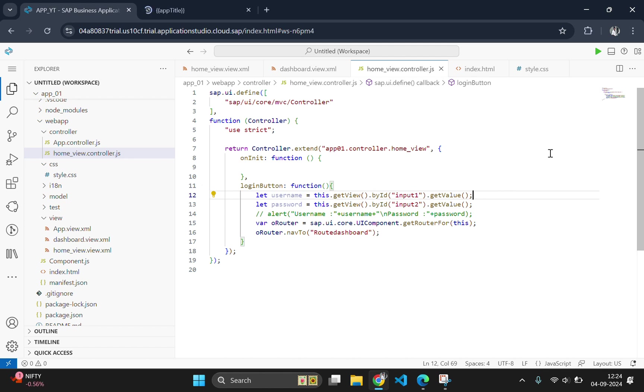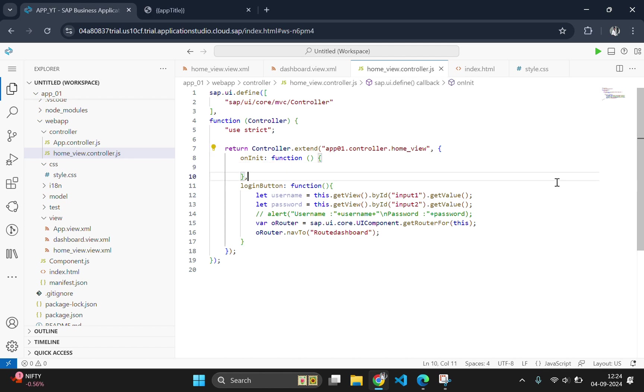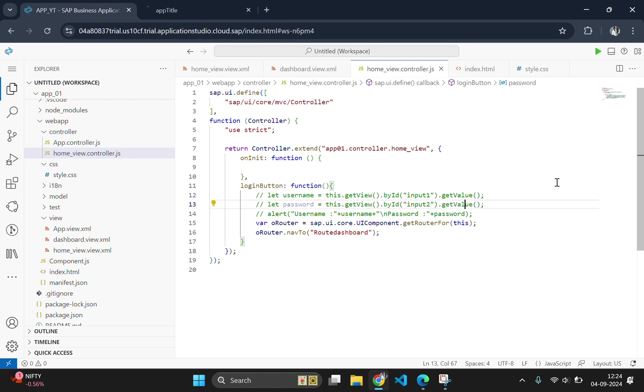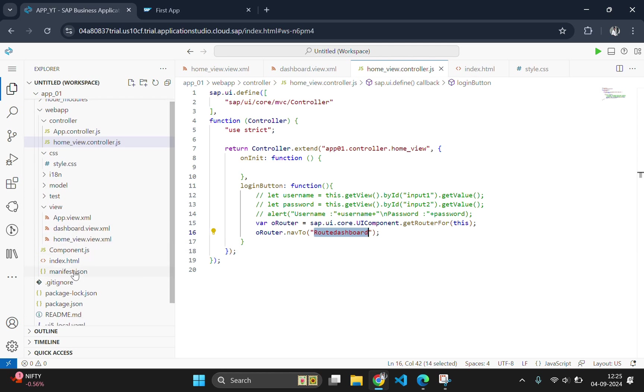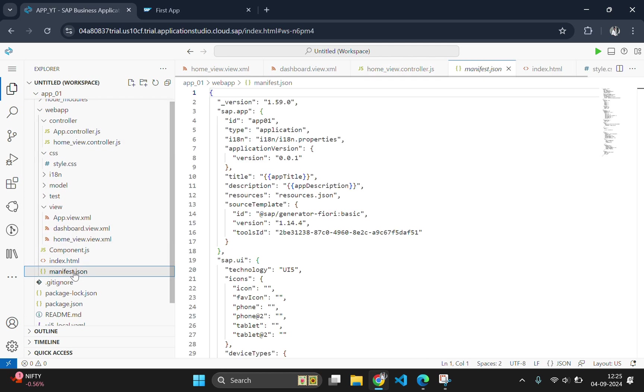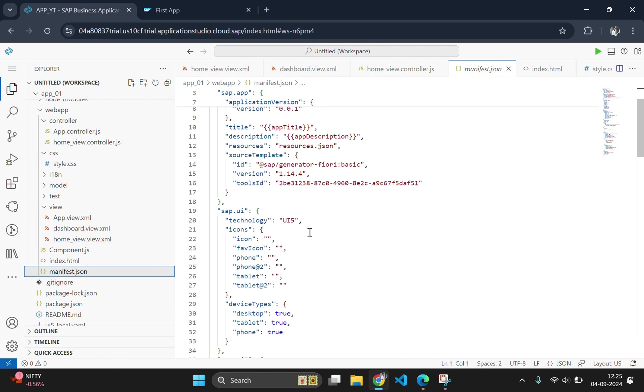To enable navigation, we also need to update the manifest.json file. We will add a new route and target for our dashboard page. Here we need to add a new route called root dashboard.